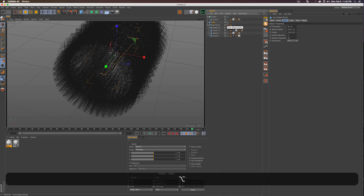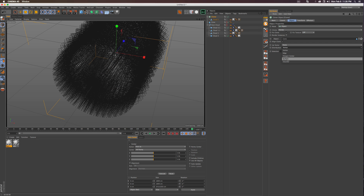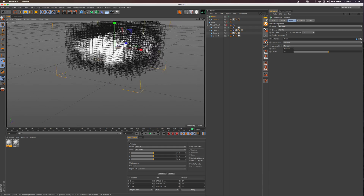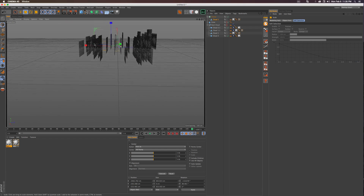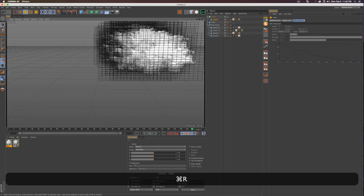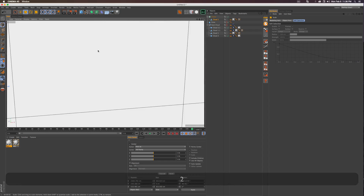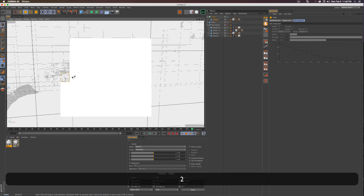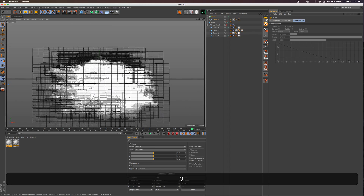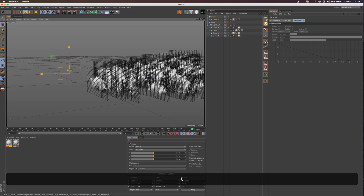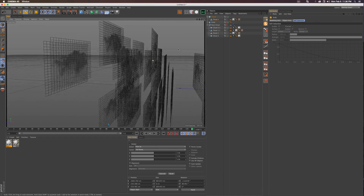Grab a MoGraph Cloner, turn off the Vibrate tag on one of your clouds, and drop the cloud into the Cloner. Scale the cloud object down a bit, then in the Cloner change the Mode to Object and drop the cone into the Object property. This looks insane at first. Hide the cone from the renderer by Option/Alt double-clicking its traffic signals. Then in the Cloner change Distribution to Volume — this places all the clouds inside the cone. Scale the clouds down further.